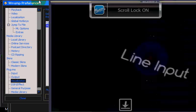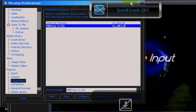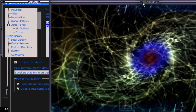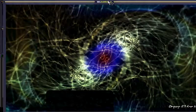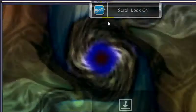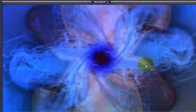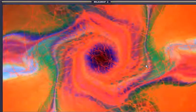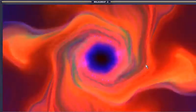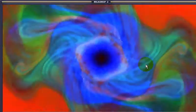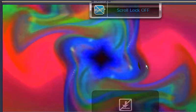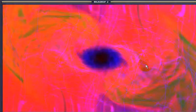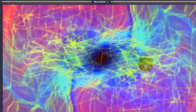I'll close the preferences screen. So right now it's on Scroll Lock mode — I'll turn that off. With Scroll Lock mode off, it means the plug-ins will transition from one to another.